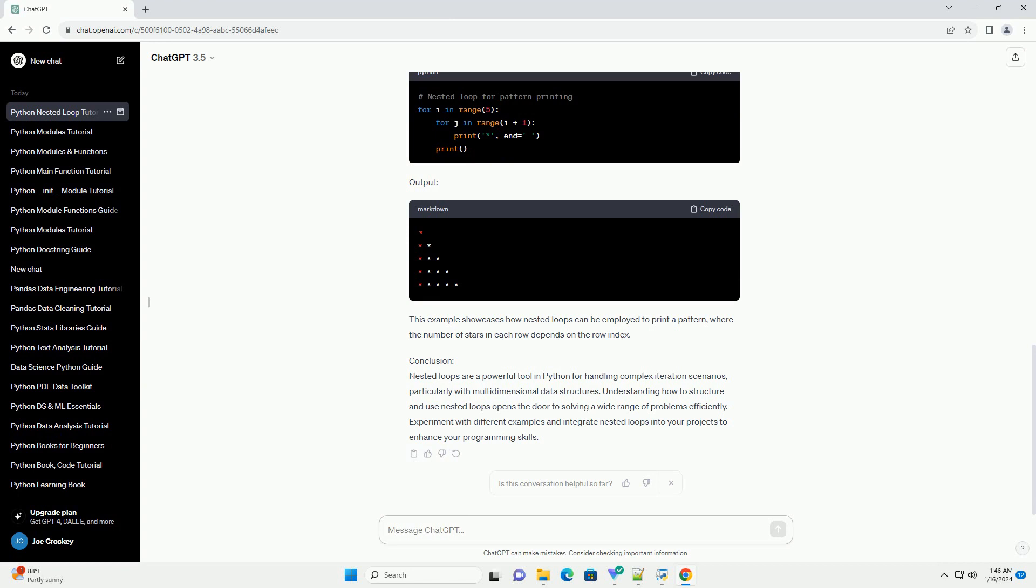Example 2: Nested loop for pattern printing. Let's create a pattern using nested loops. Output: This example showcases how nested loops can be employed to print a pattern, where the number of stars in each row depends on the row index.